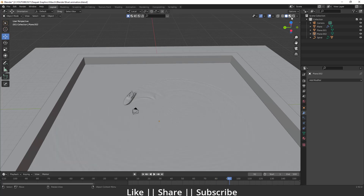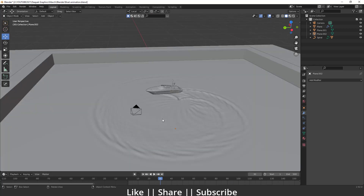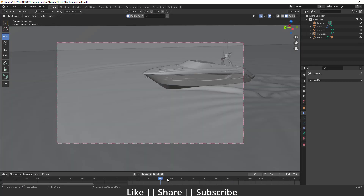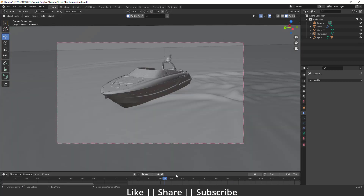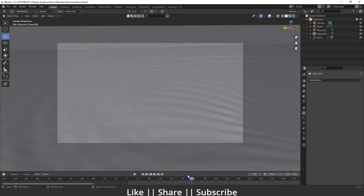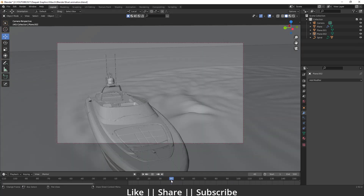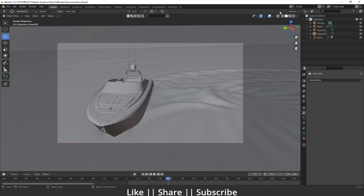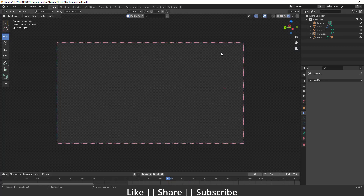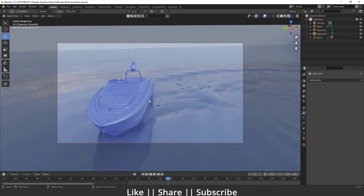This is our final render view. If I go to my camera view and move into render view, you can see that is the final render. So let's start — first of all I just want to move to solid mode.